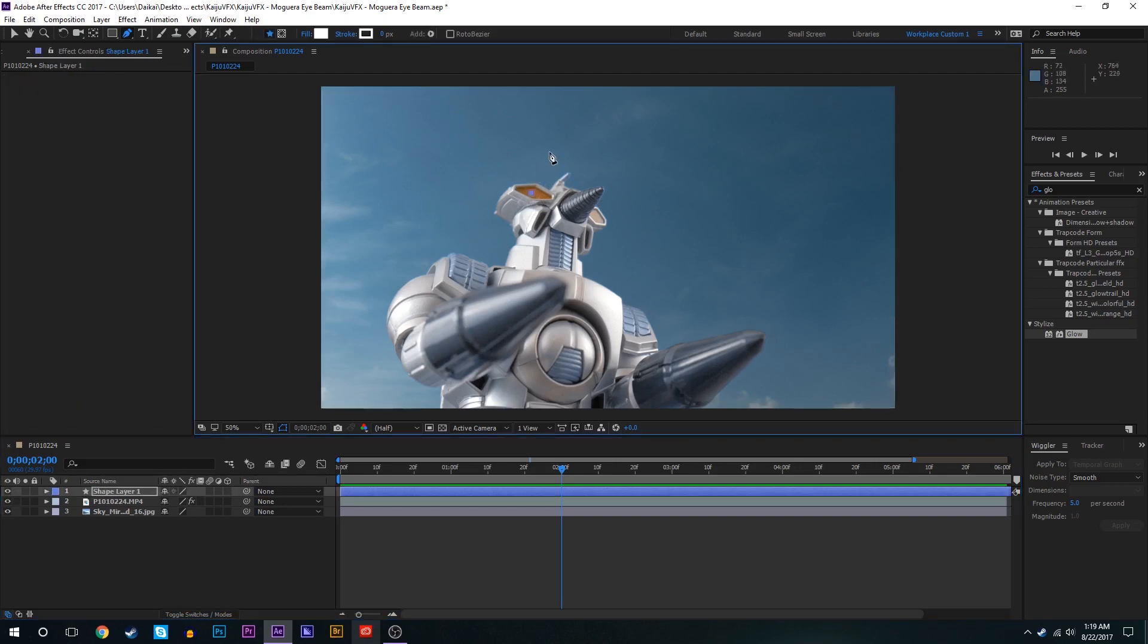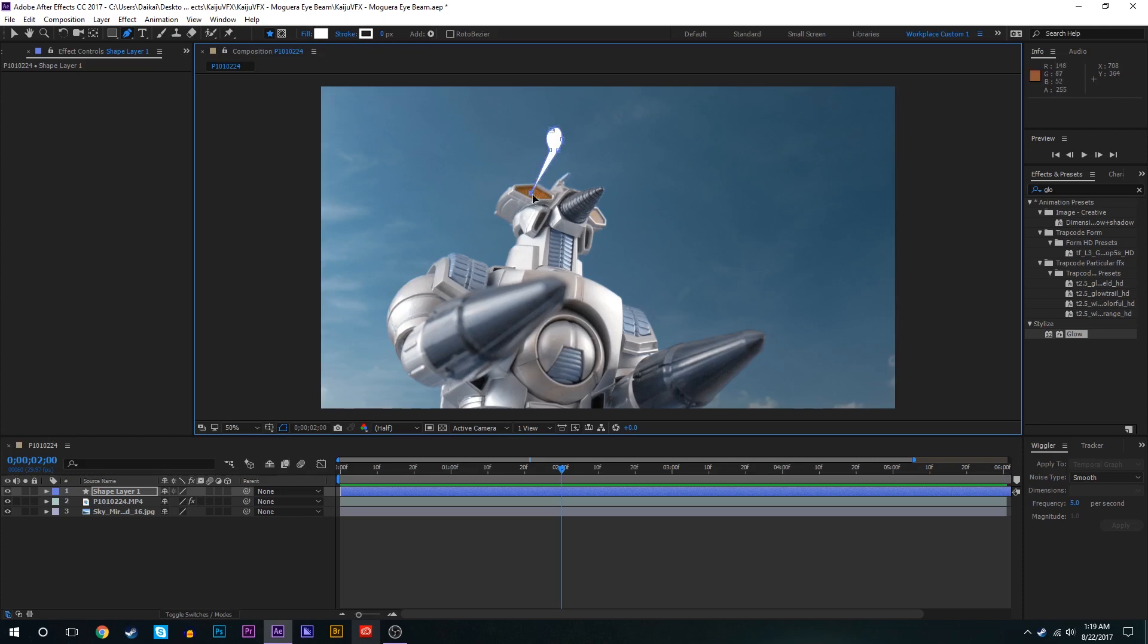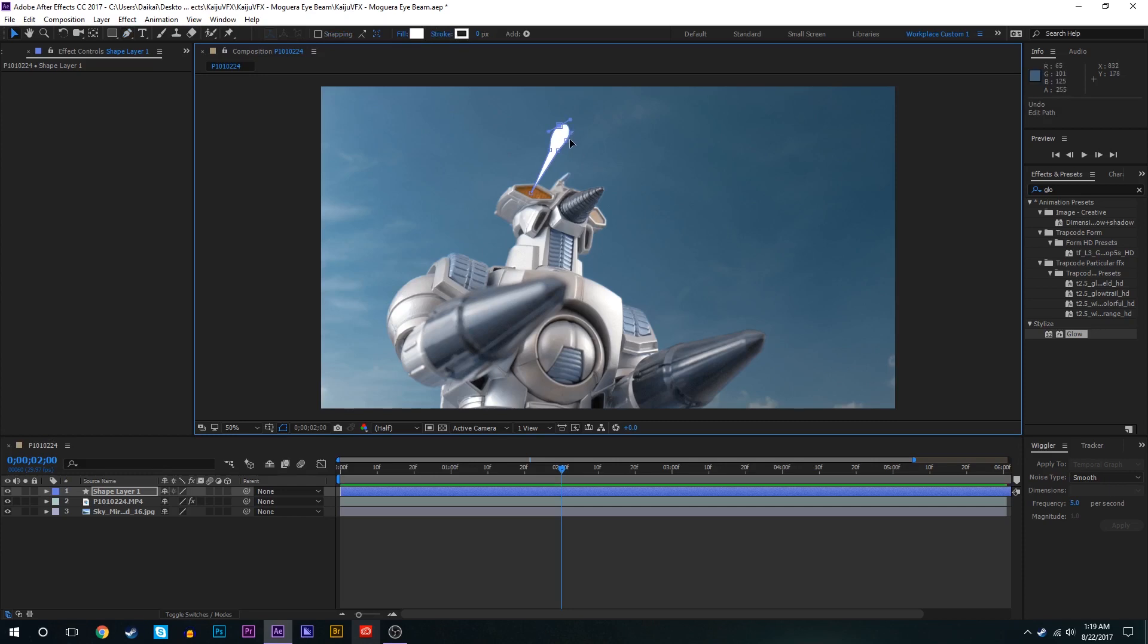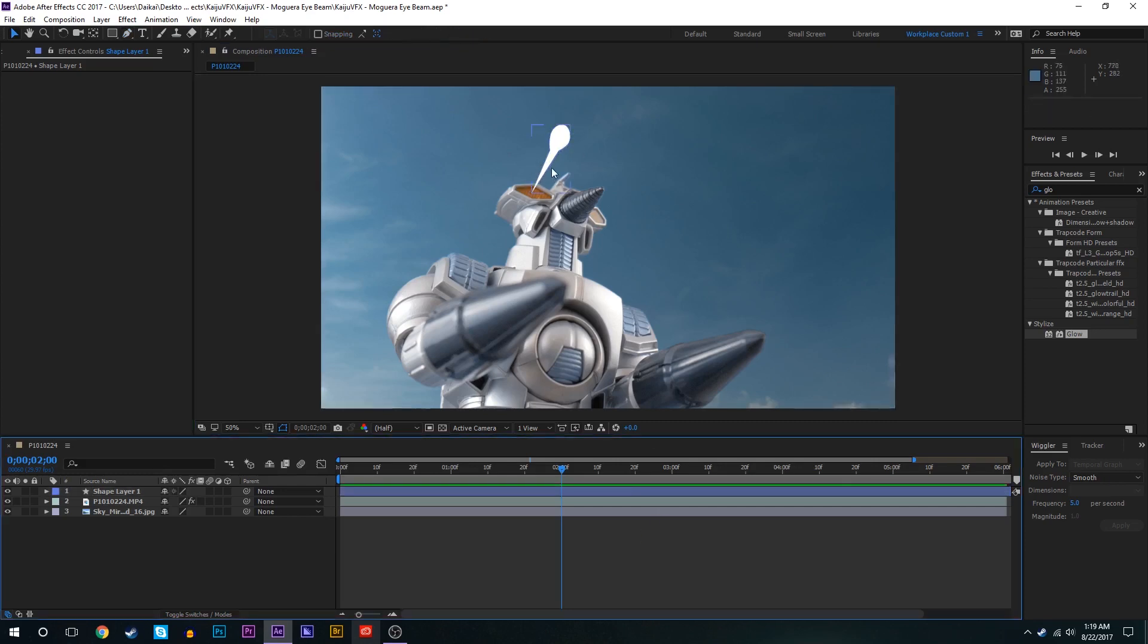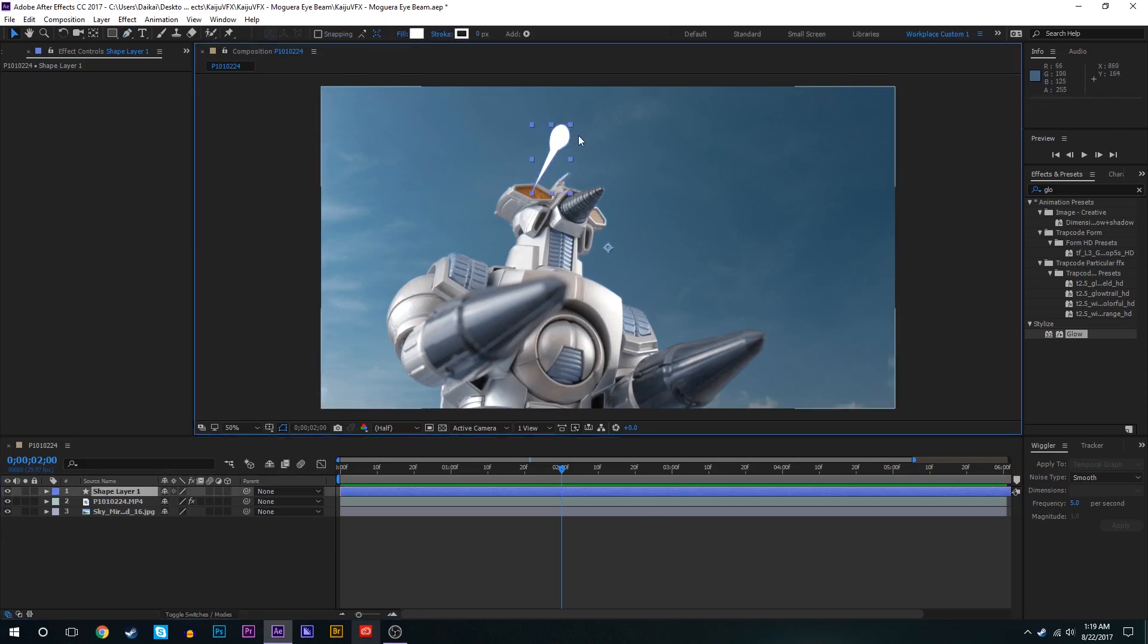So Moguera's eye beam sort of comes out very thinly and then bulges out a tiny bit and then we'll bring it back there. We'll play around with this a little bit until we find a shape that we're happy with, something like that. As you're doing this you want to make sure that it's all aligned with the direction that you want the eye beams to be shooting.